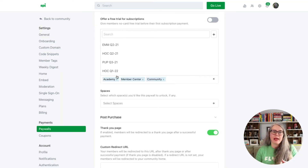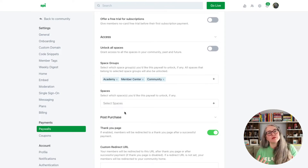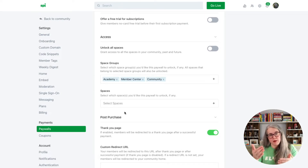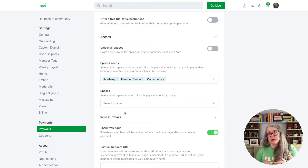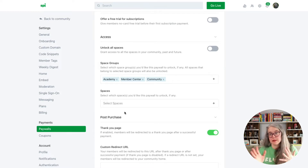So when they purchase this product from me, they will automatically get added into my academy, member center, and community space groups. The way I have those space groups set up is that if somebody joins the space group, they automatically get added into the spaces within that space group. But I also have the option, if I wanted to, to add my customers to individual spaces as well.